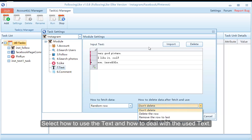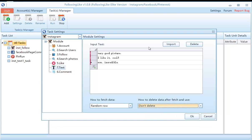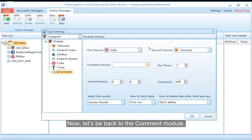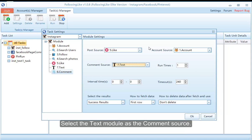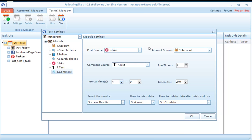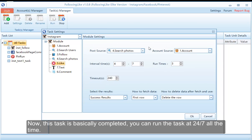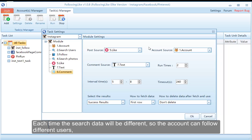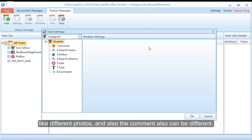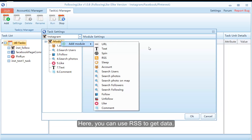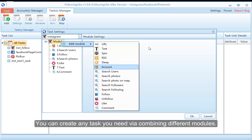Select how to use the text and how to deal with the used text. Now this task is basically completed — you can run the task 24/7 all the time. Each time the search data will be different, so the account can follow different users, like different photos, and the comments can also be different. Here you can use RSS to get data and use spin to deal with the text. You can create any task you need by combining different modules.